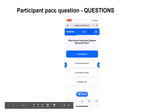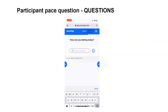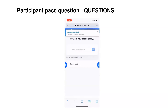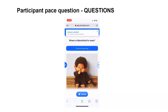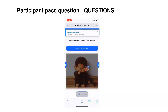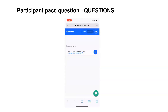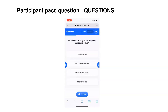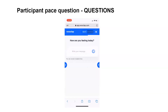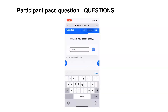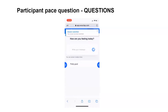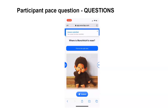What you experienced in Joella's presentation was the voting mode in WooClap. This is the participant pace mode — in participant pace, students answer questions, click next, submit, answer the next question, click next, and submit.